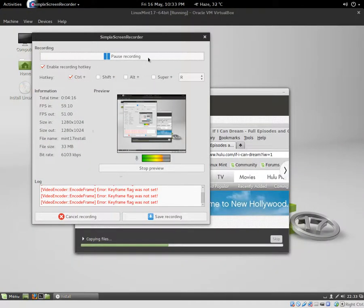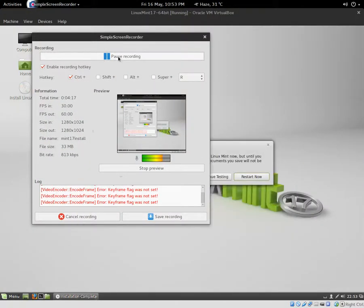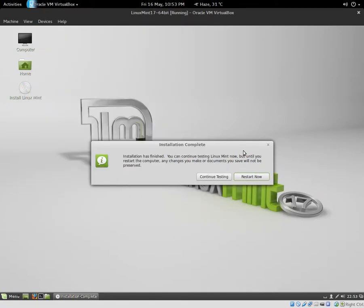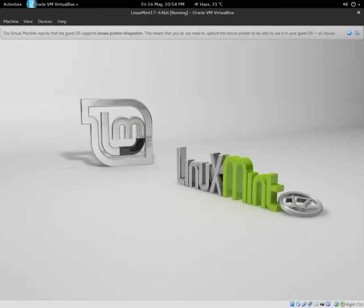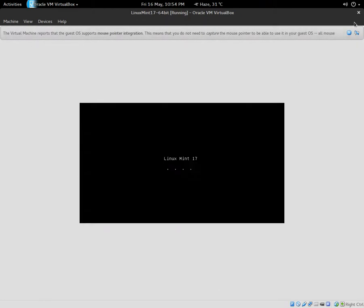Alright, so I just finished installing this OS and now I'm going to reboot the system. And let's see what appears after the boot screen comes up.